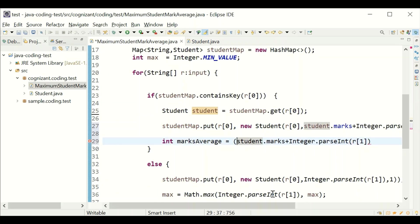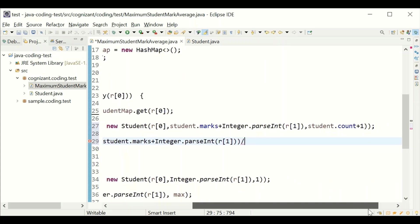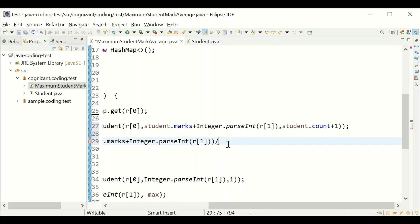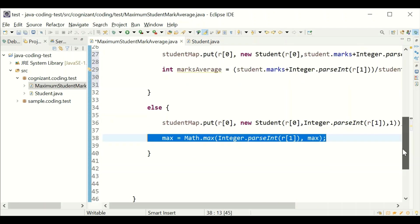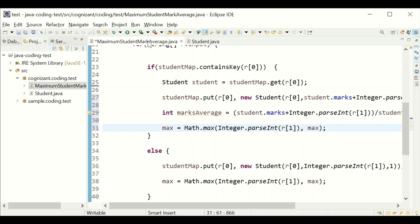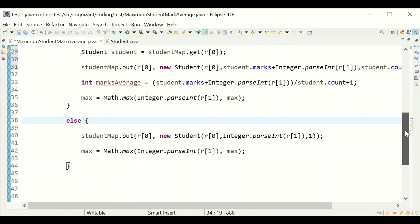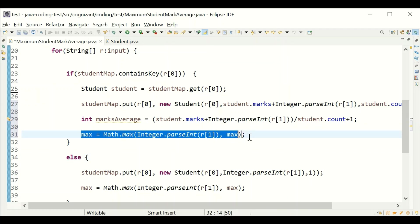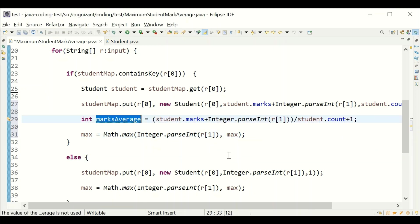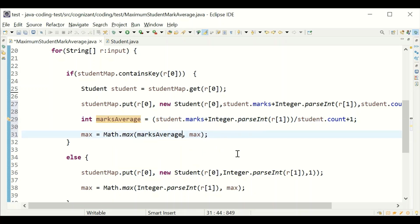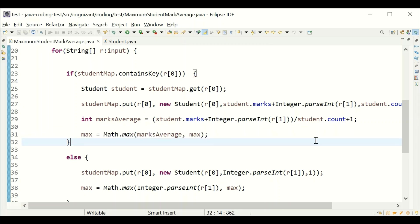We divide the total marks by the count to get the average. The else block handles single-student entries. The if block handles repeated students. We use Math.max to compare the current average against the running max — whichever is higher becomes the new max value, and that max value is what we print.